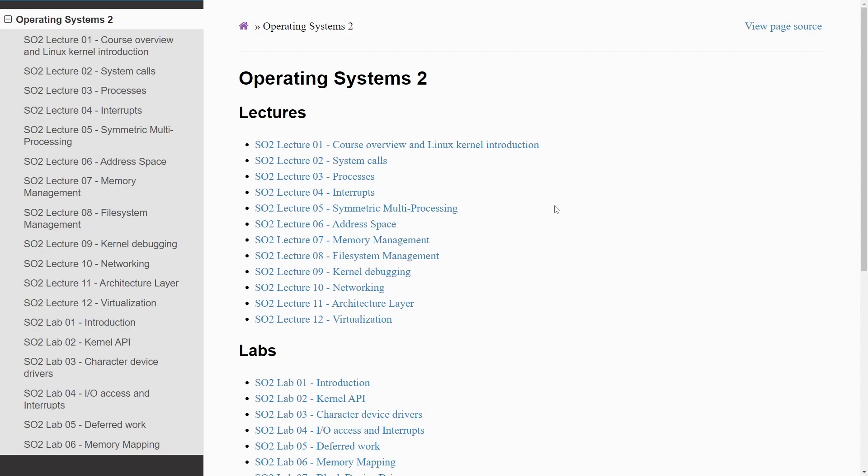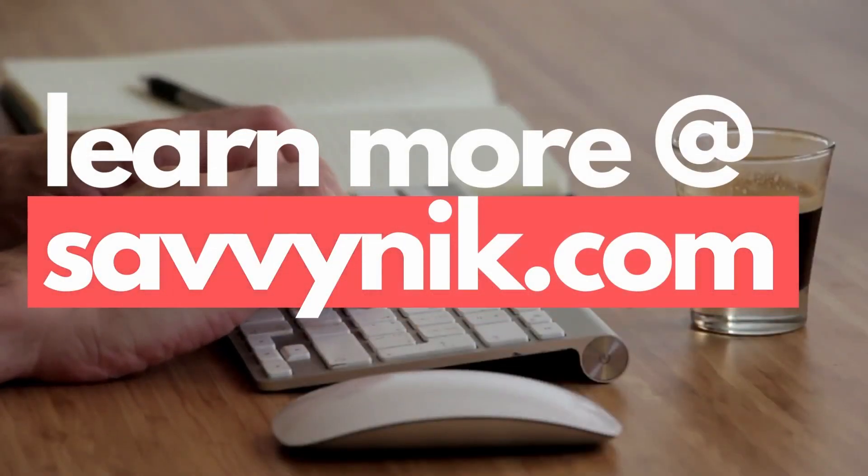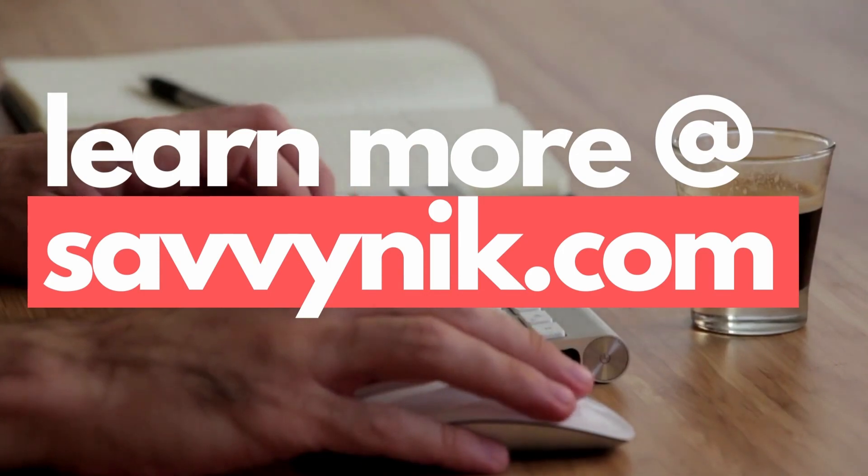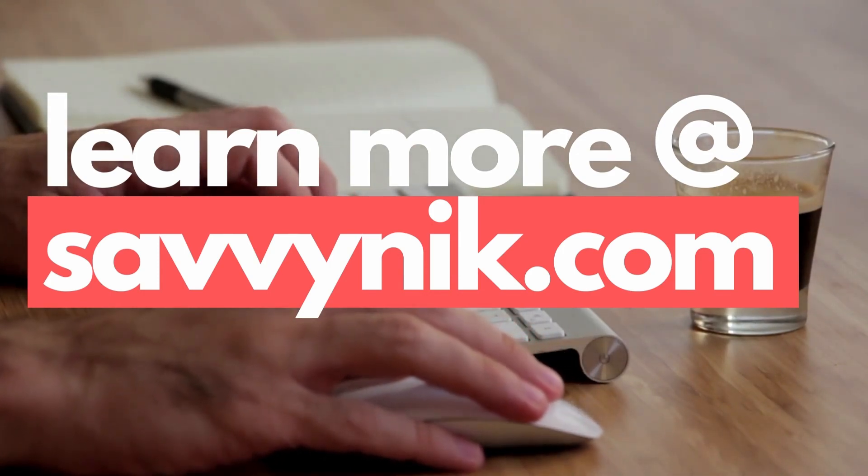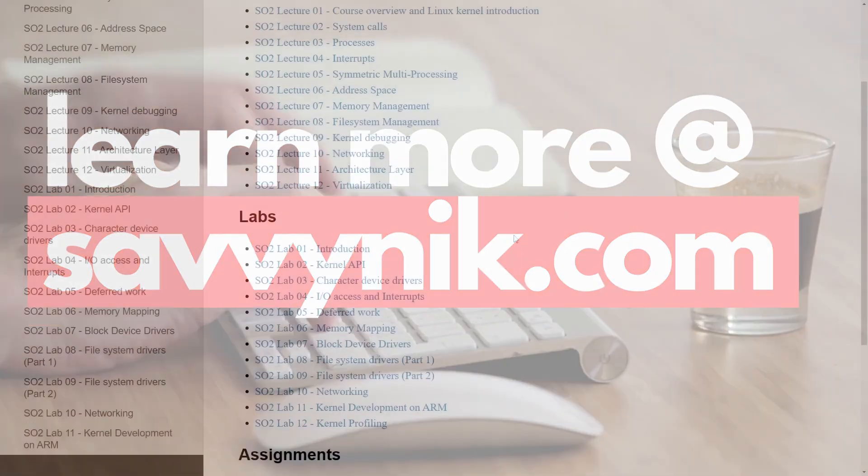For those of you trying to actually create a kernel yourself, this is a fabulous way of learning the inner workings of a kernel. Are you ready to start learning more about Linux today? Check out my Linux checklist and cheat sheet at learn.savvynick.com. There's also a link in the description below.